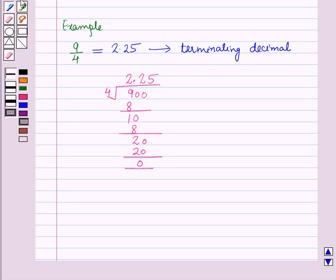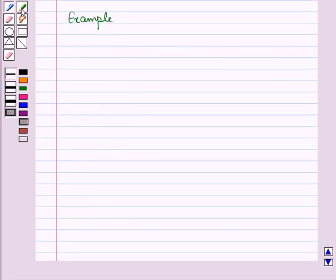Now not all fractions can be written as terminating decimals. Sometimes a digit or group of digits repeats without end in the quotient. That is called a non-terminating decimal. Let us see one example for this.